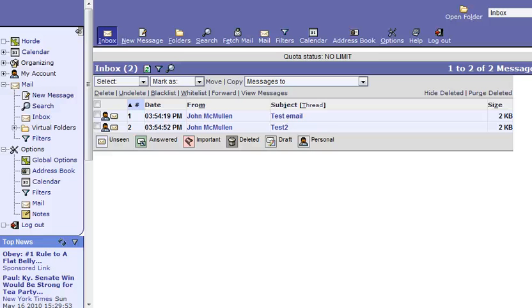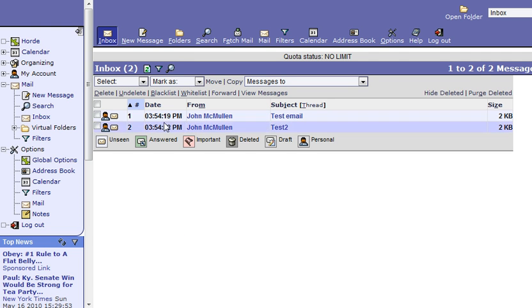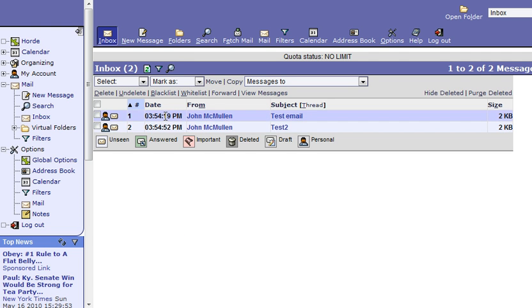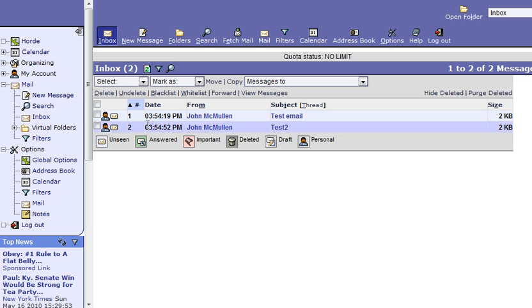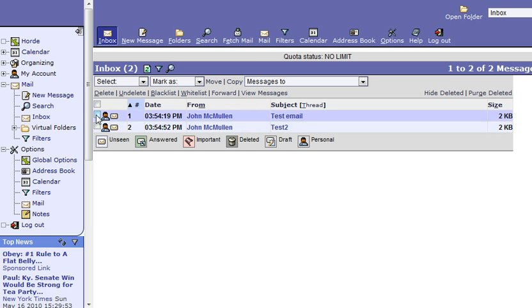Hi, this is John McMullen with Advantage Bids. I'm going to be showing you how to set up your email to where when you delete it, it permanently deletes it out of your inbox instead of you having to go through and delete and then purge.